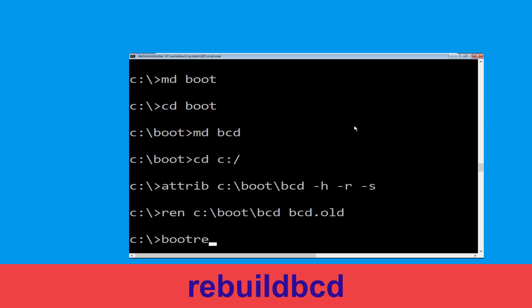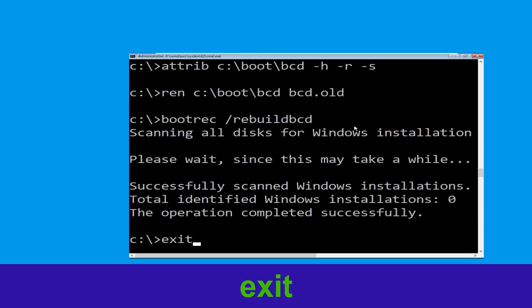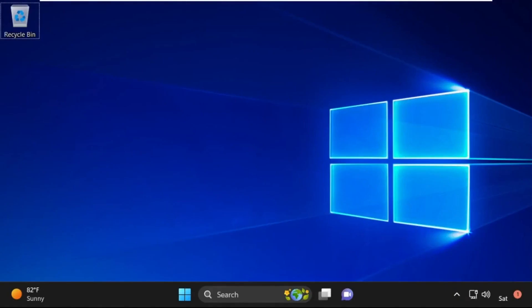Type bootrec /rebuildbcd and hit Enter. Then type exit and hit Enter. Now click on Continue — it will restart your system. That's it guys, your problem is solved and you are good to go.